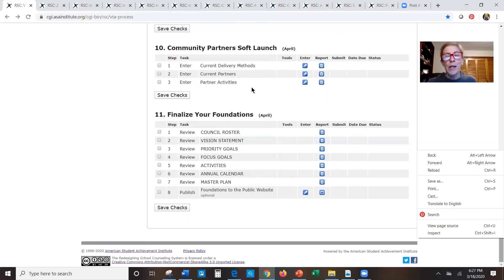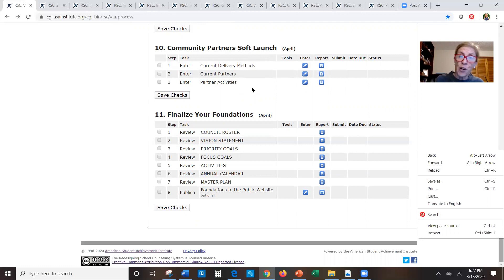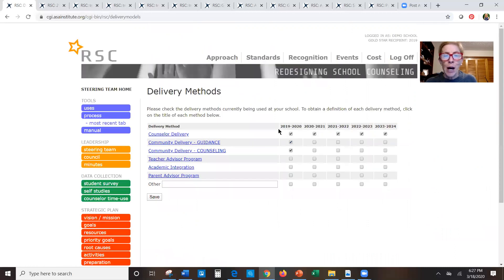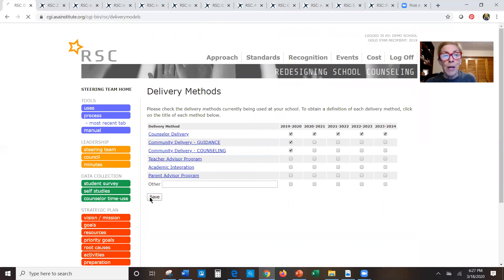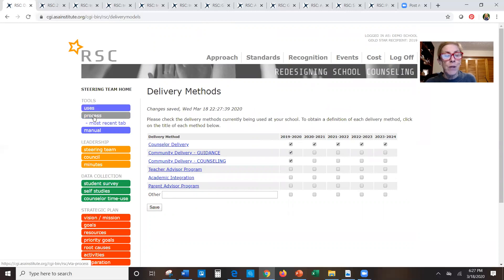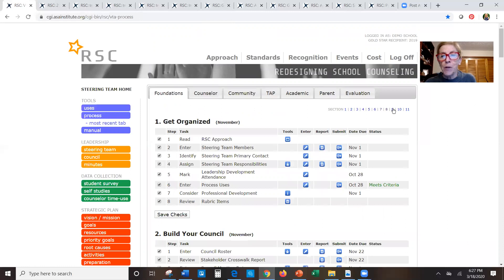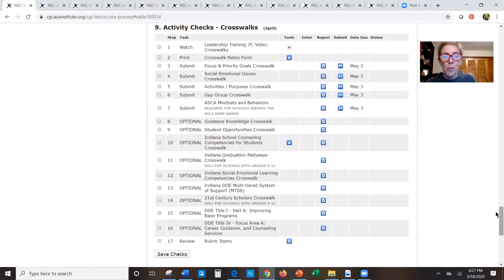Regarding the community partner soft launch: if you have community partners, we want to give you a way to enter their activities into the system so they'll print out in all your reports. You can edit the delivery methods — for example, to enter teacher advisor activities, academic integration, or parents-as-advisors activities — but most likely right now you have counselor activities and hopefully some community partner activities.